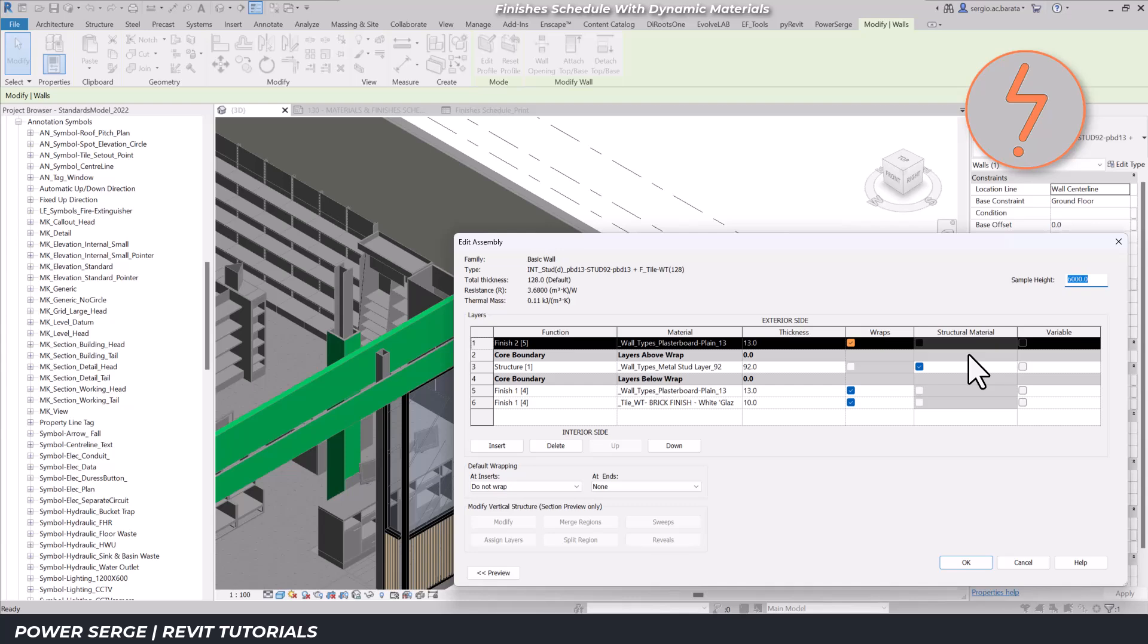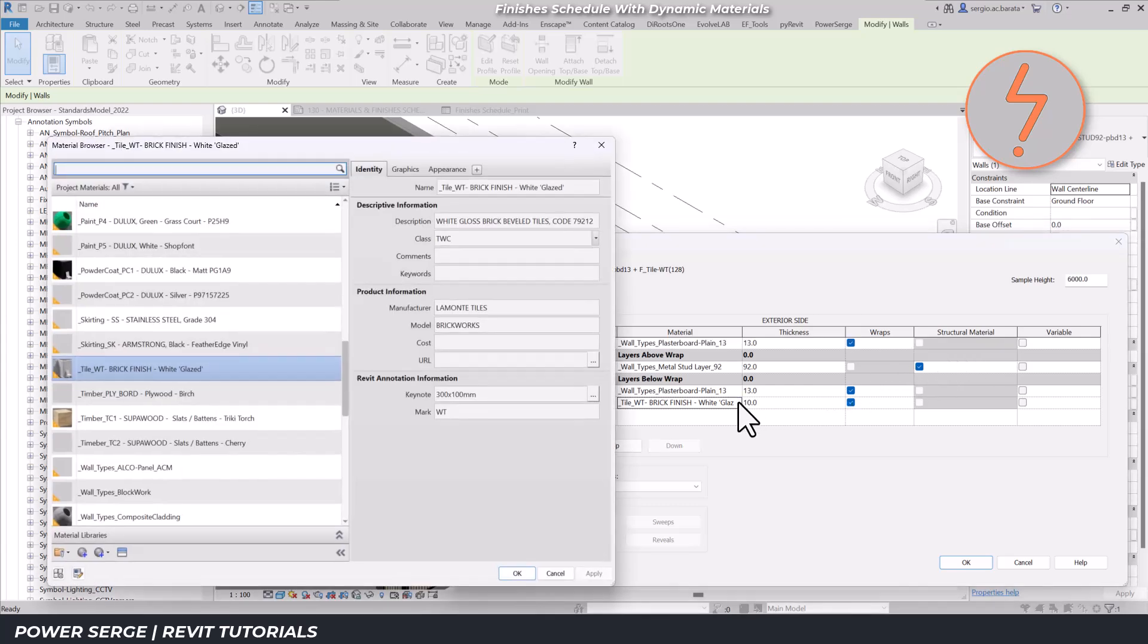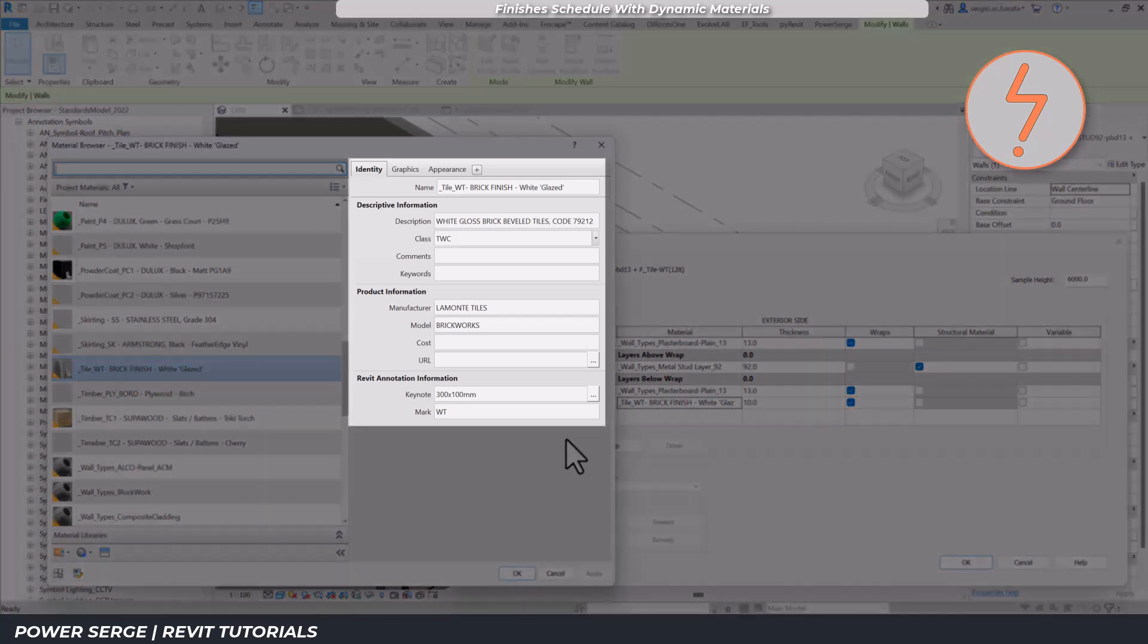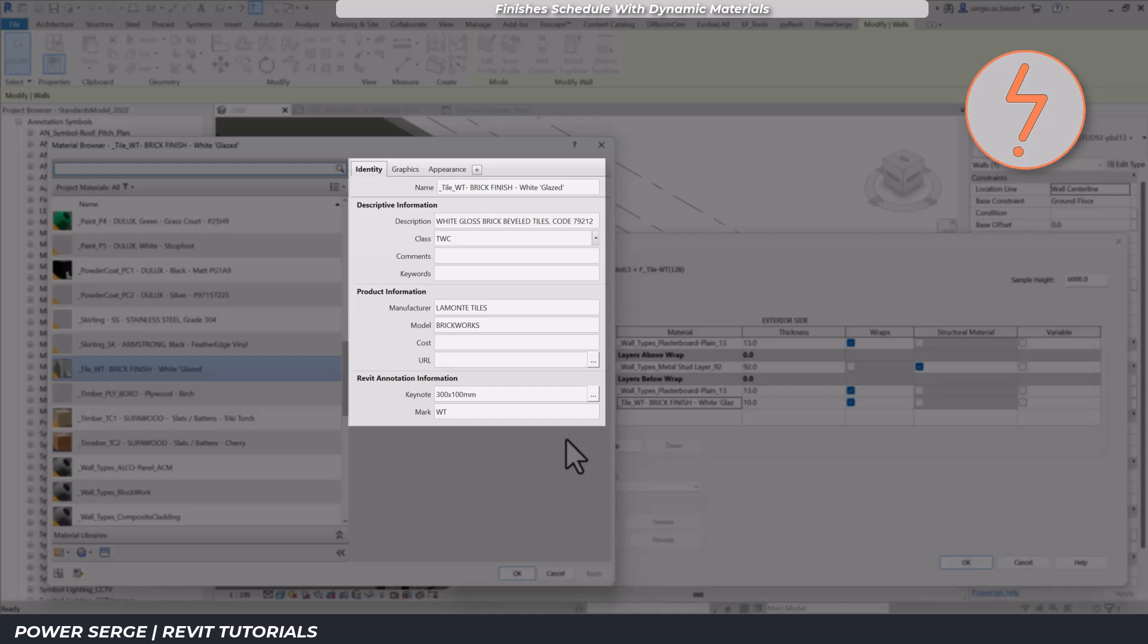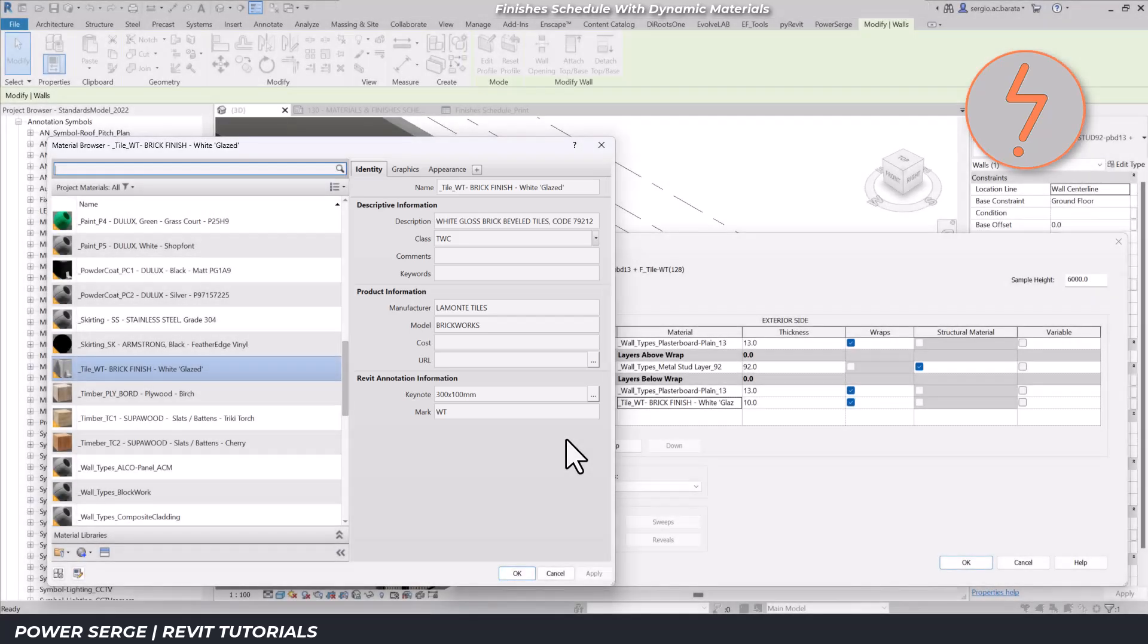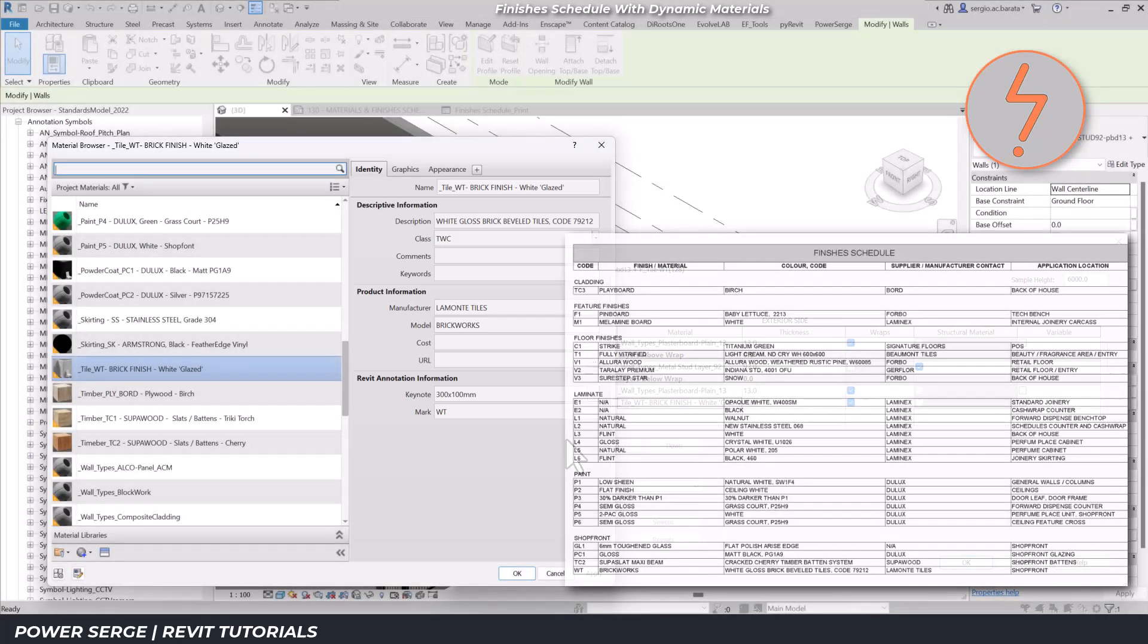For example, in our finishes schedule, the material finish is linked back directly to the wall type. On the right side of the materials dialog, the identity asset contains all the data about that material, and this information translates directly into the schedule.